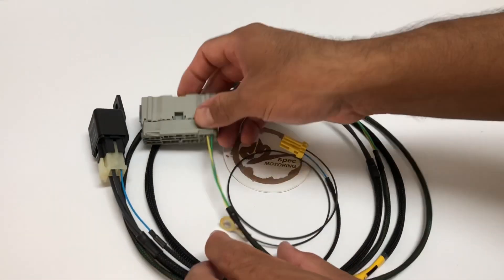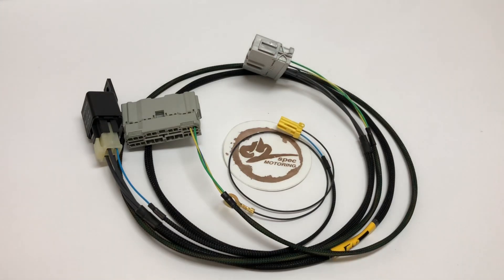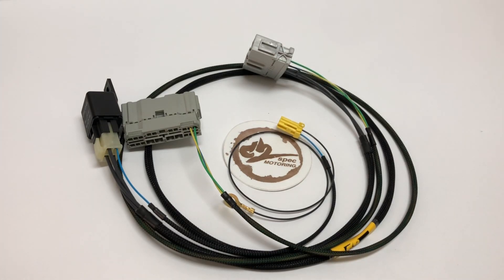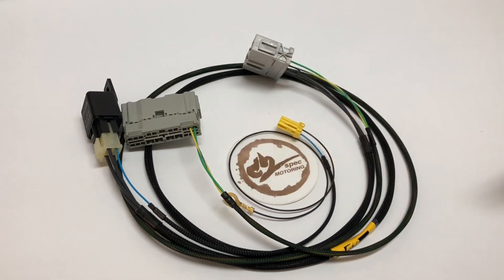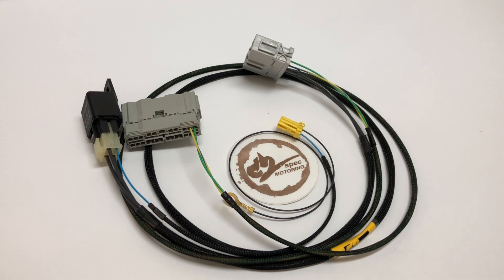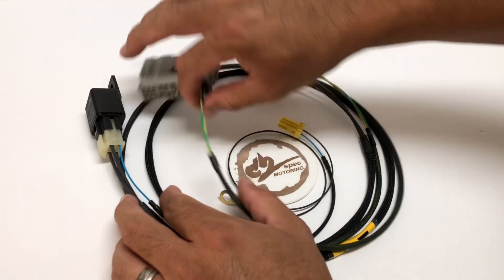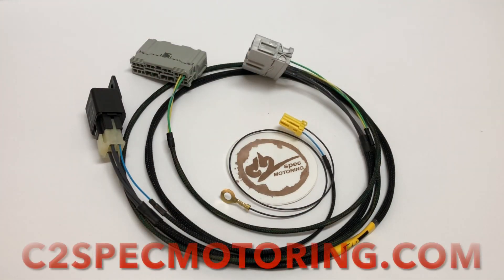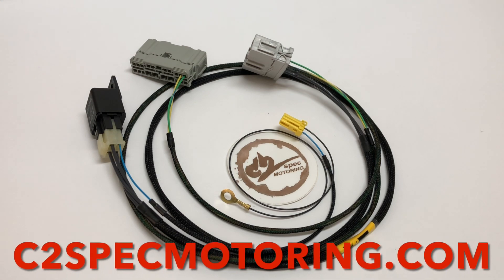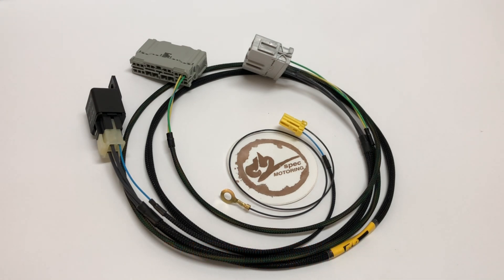If you know anyone going from auto to manual K-swap, let them know about C2 Spec Motoring. Even if they're going auto to manual on D-series or B-series, we have a harness for you. Check out c2specmotoring.com, follow us on YouTube and Instagram, and I'll see you guys later.